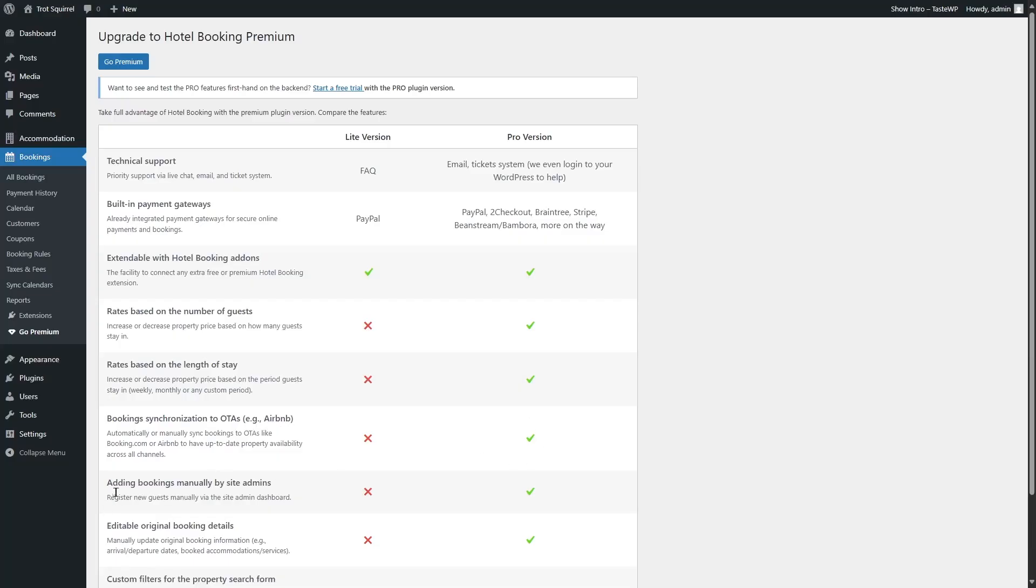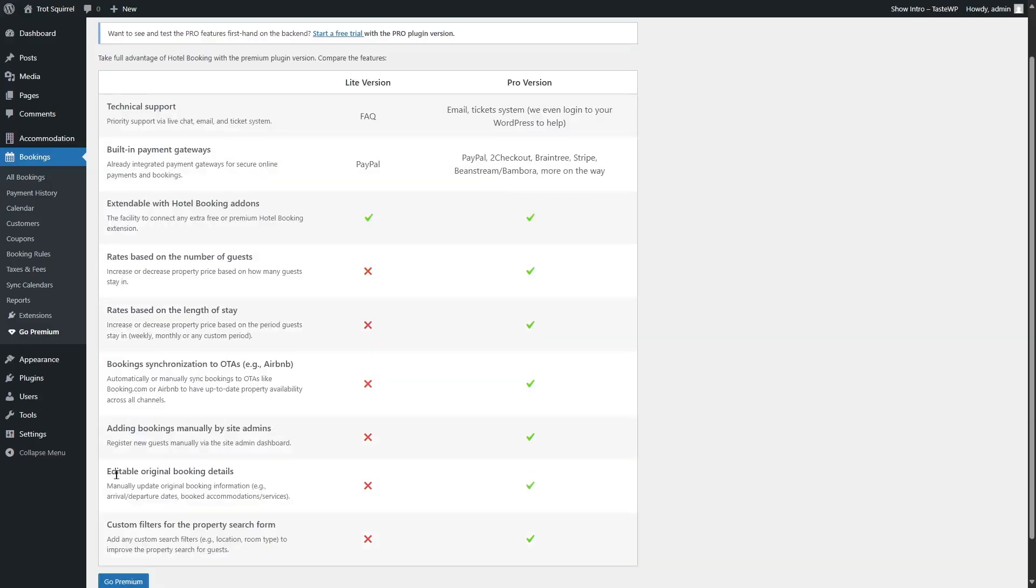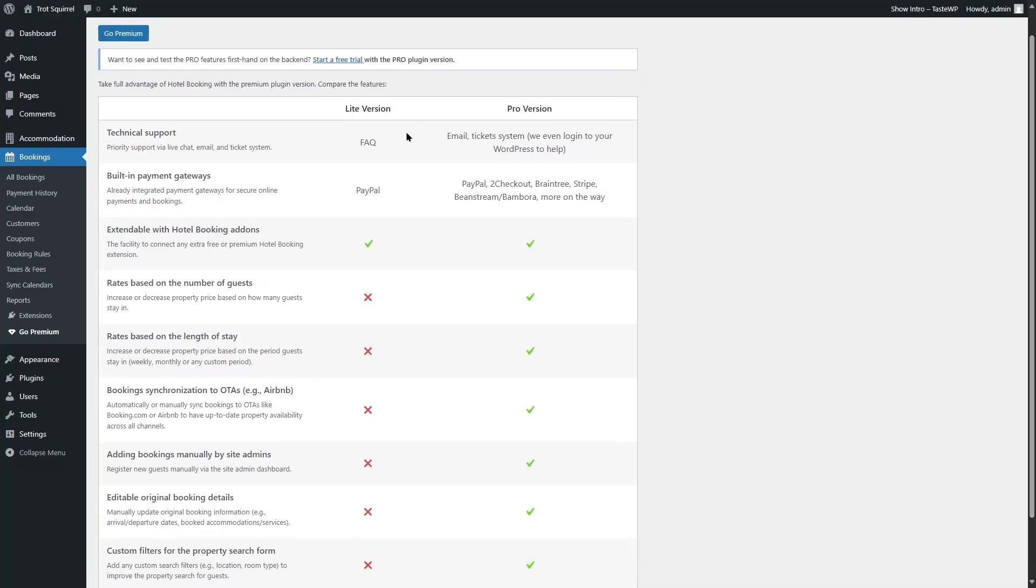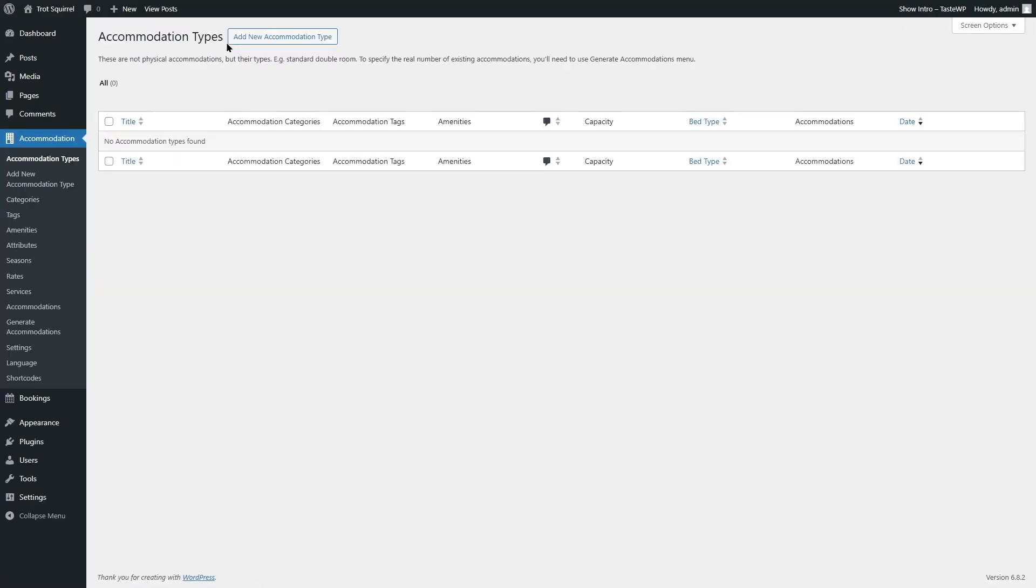The next feature is the adding bookings manually by site admins, and this is also only available in the Pro version. The next feature is the editable original booking details. This is also available only in the Pro version. And finally, the custom filters for the property search form. This is also available only in the Pro version. As you can see, you will be missing out on a lot of features if you are using Motopress Hotel Booking Lite version. But the Lite version still gives us access to many features. So let's go ahead and create some accommodations and see.